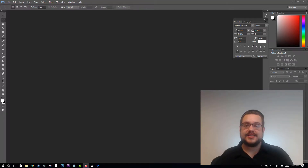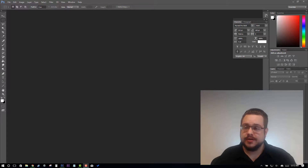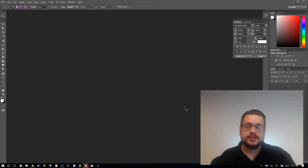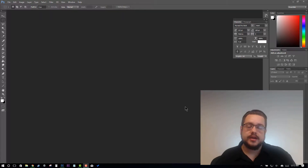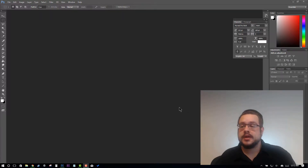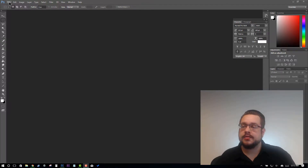Hey guys, how's it going? Mike the Tech here. Today I'm going to give you a quick Photoshop tutorial on how to create nameplates for video — for example, in Camtasia Studio or in Adobe Premiere Pro. So let's go ahead and open up Photoshop and create a new document.